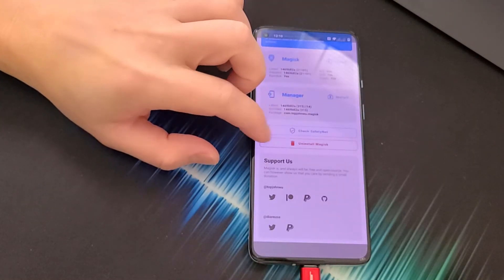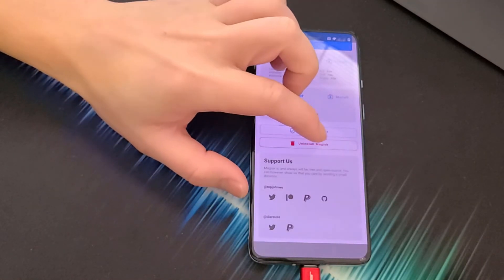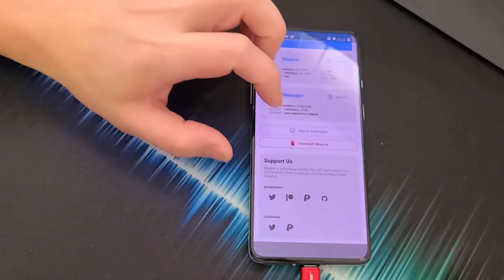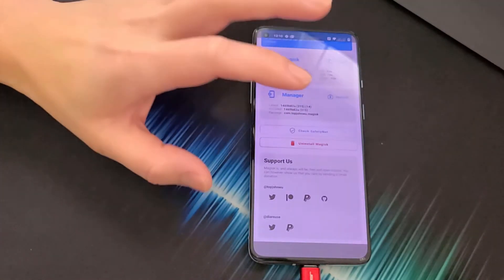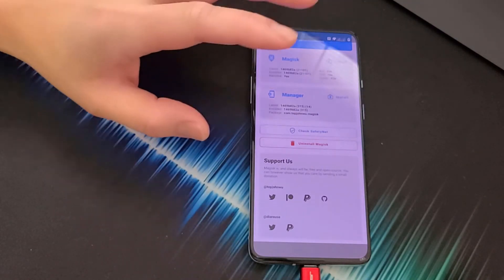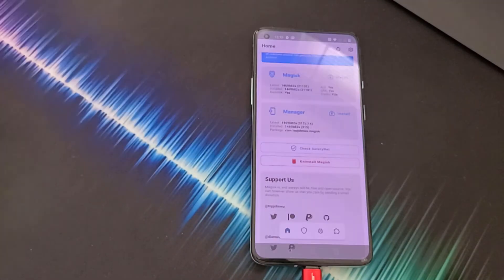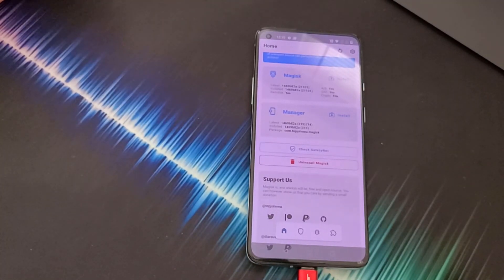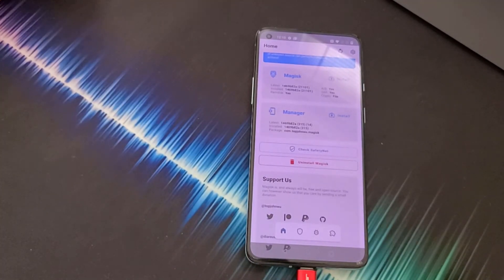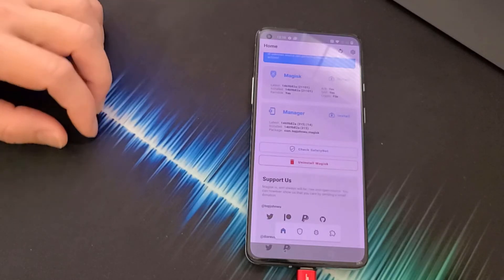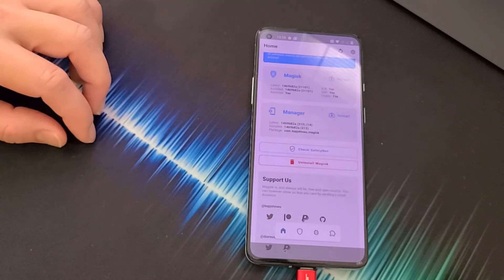Make sure you have an internet connection. In Magisk Manager, if it says 'Uninstall Magisk' in the middle, that means your phone is rooted. Don't tap it — that would unroot your phone.